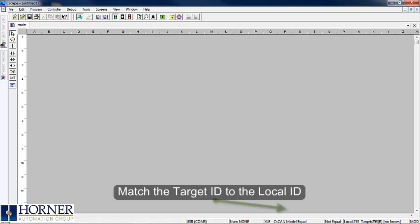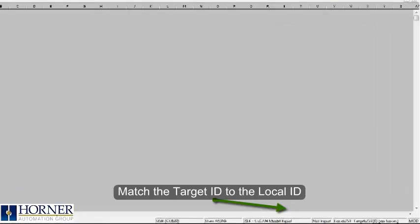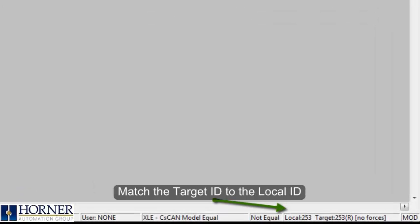Once this is complete, you will need to ensure that your target ID matches your local ID. The local ID is the controller that you are physically connected to. The target ID is what Seascape is looking for.